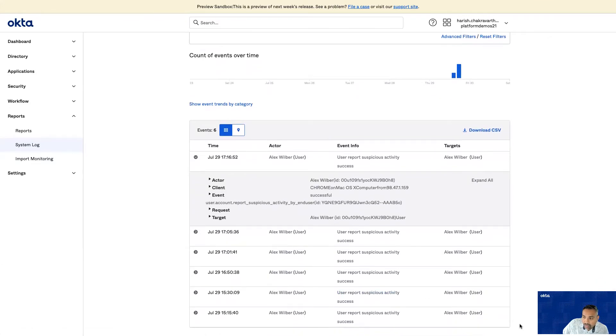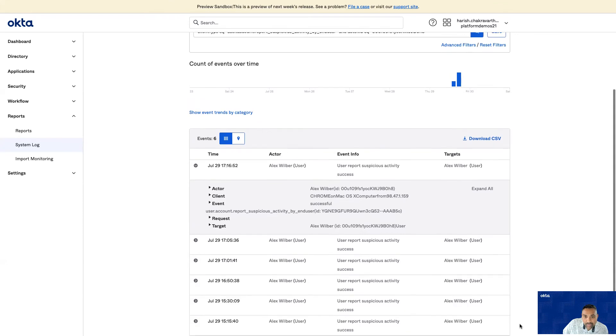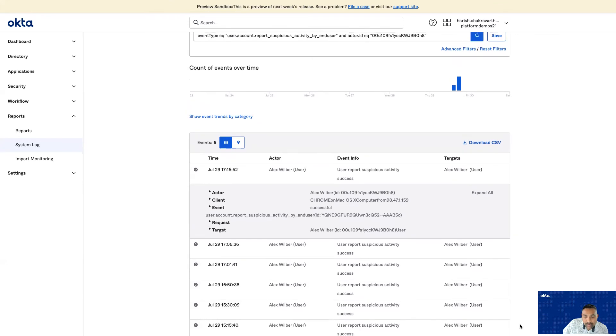This concludes the tutorial. In this tutorial, I walked you through the configuration, I walked you through the template, and we wrapped it up with a live demo. This implementation is available as a template. You can add to your environment and get started right away. Thank you.